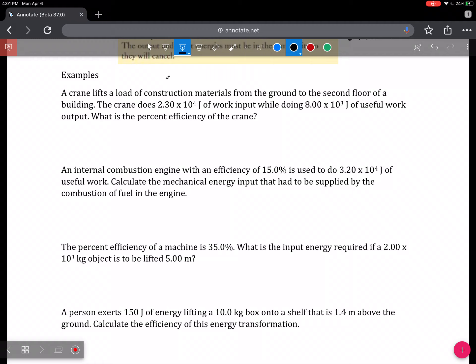So we're going to look at a ratio of useful output energy over total energy input, scaled by 100 to make it a percentage. Efficiency has no units because the units cancel. You can find questions for this in the 6.4 section of your workbook. Efficiency equals useful over total times 100.